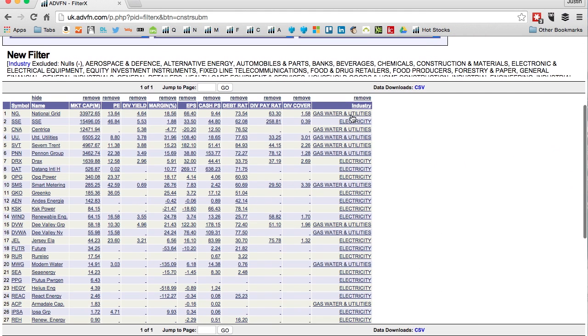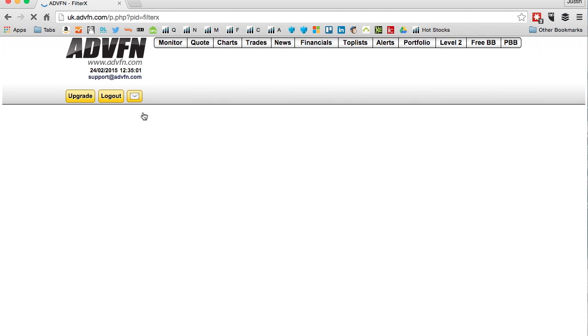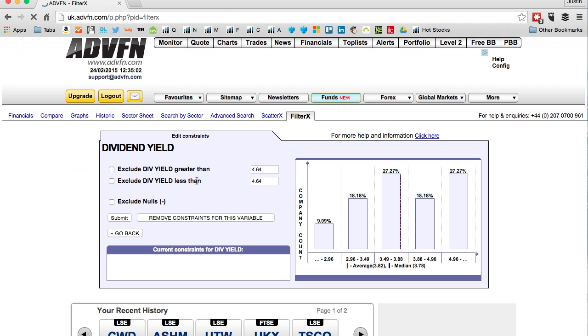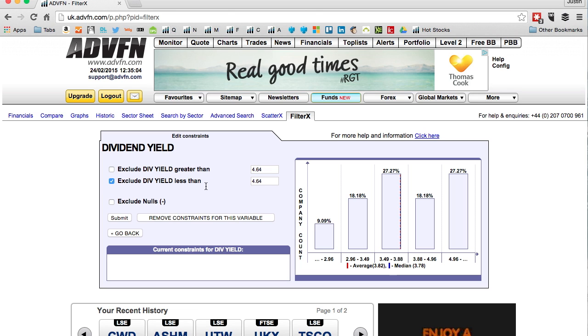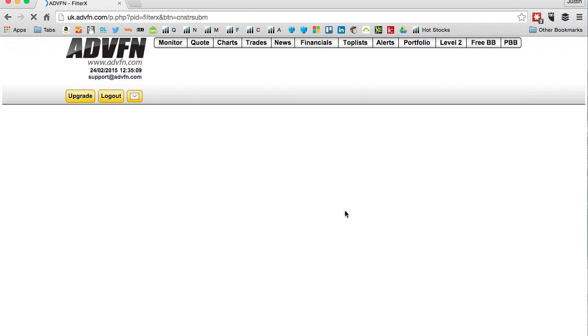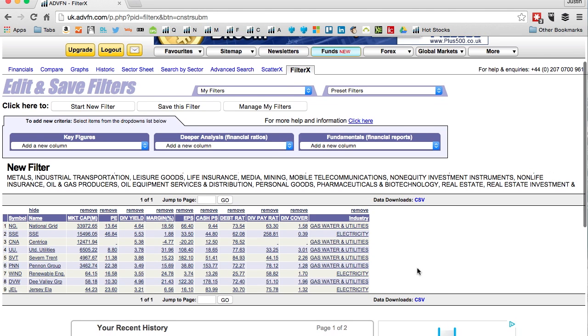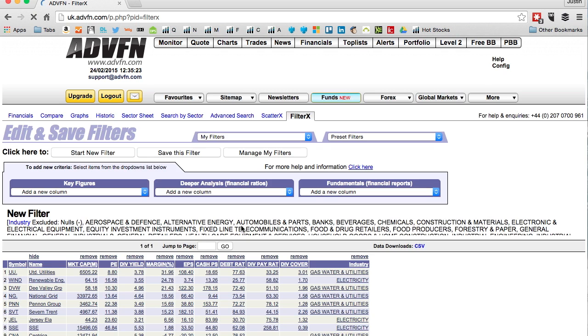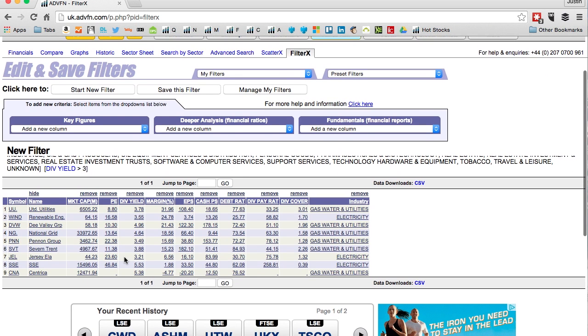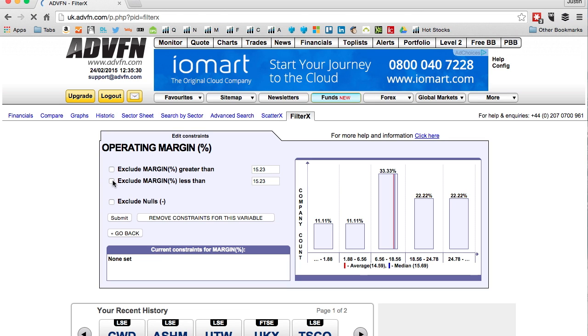Now I've got just gas and utilities. I'm looking for utility companies which are known for income - a lot of people invest in them to get a good dividend yield. I'm going to select dividend yield and I want nothing less than three percent. We've gone from possible 2600 companies down to nine. Now I want an efficient company with a strong margin, so I want anything with at least a 10 percent operating margin.